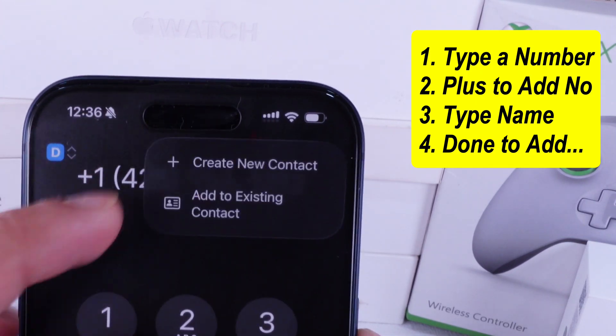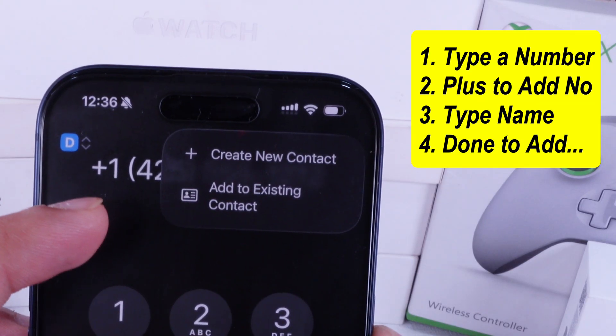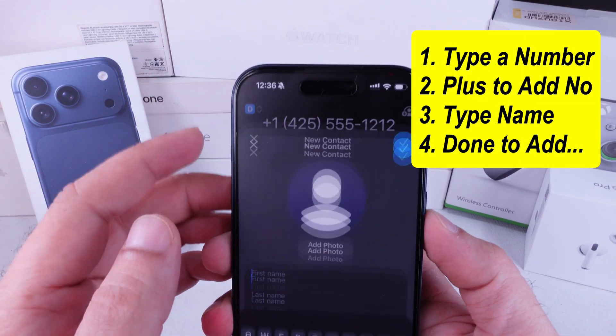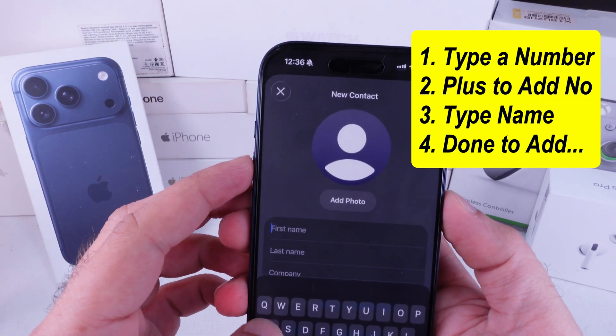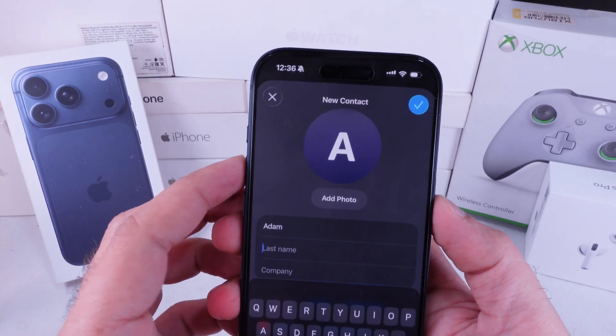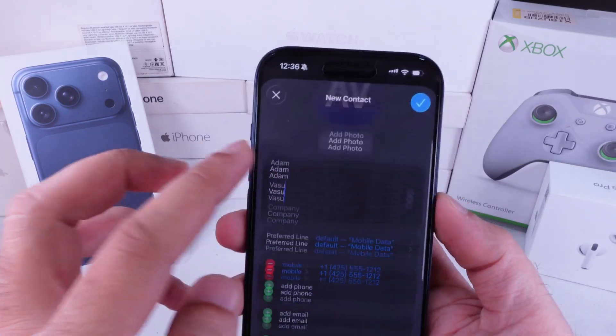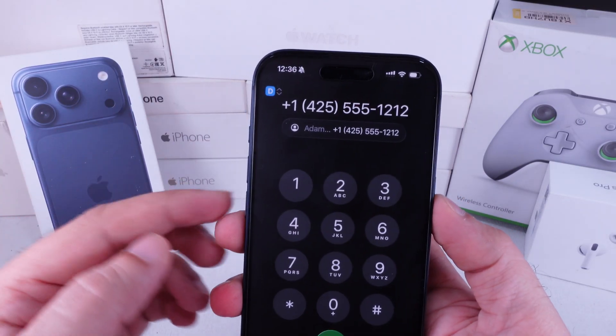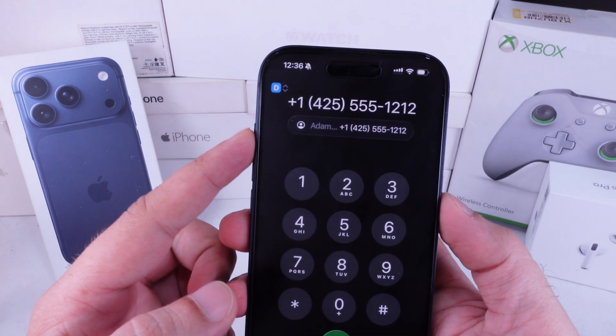I'm going with new contact. Enter the first name, last name, and any other details you have. Then tap the blue checkmark button in the top right corner to save it in the phone app.